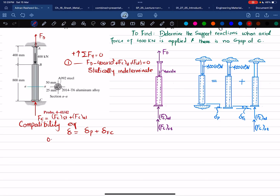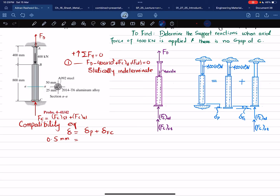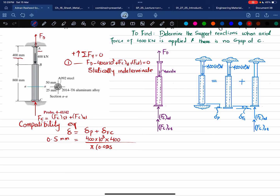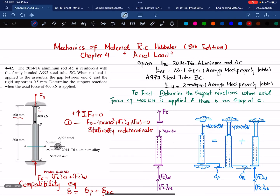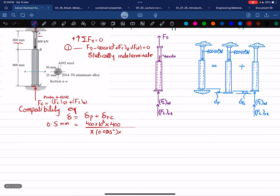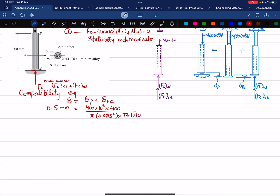The elongation due to the 400 kilonewton tensile load in segment AB equals: (400×10³ × 400 mm) divided by (π × (0.025)² × 73.1×10⁹). Here, 400 mm is the length of AB, the radius is 25 mm (0.025 m), and E for aluminum is 73.1 GPa from the average mechanical properties table.